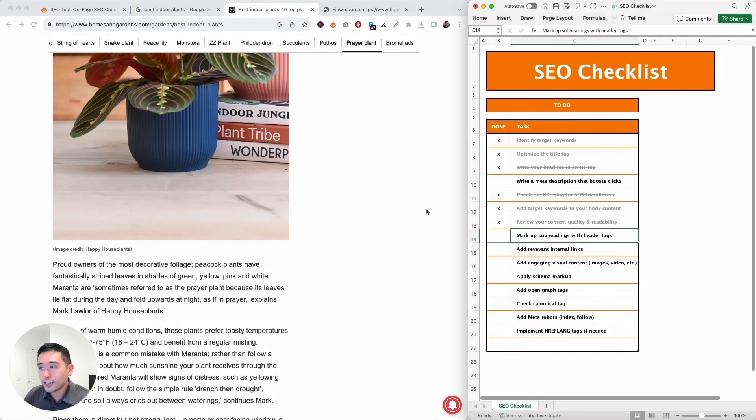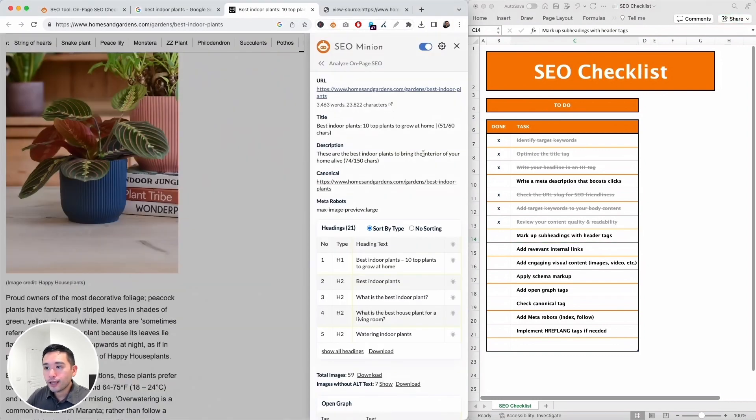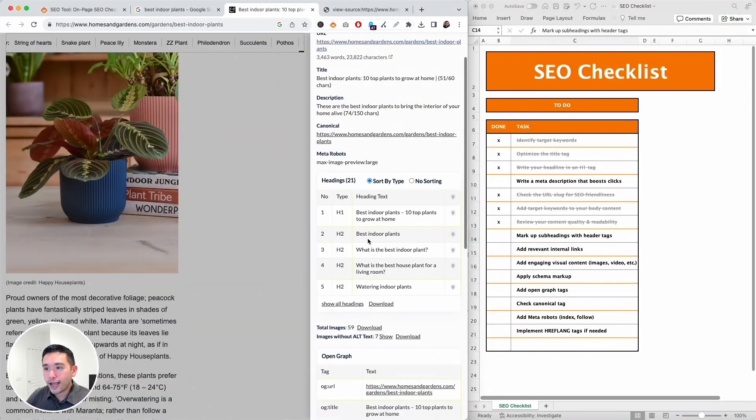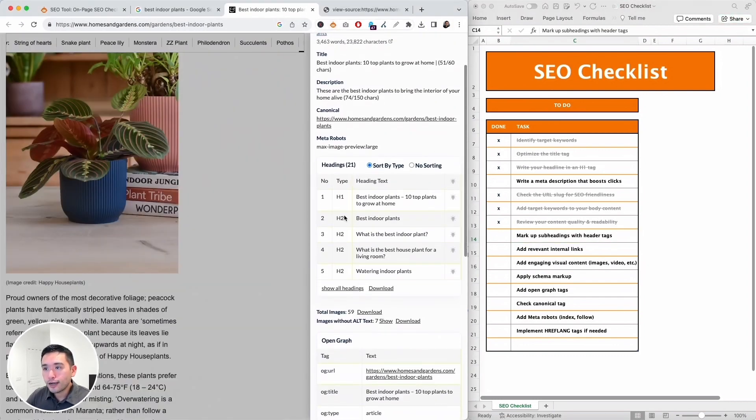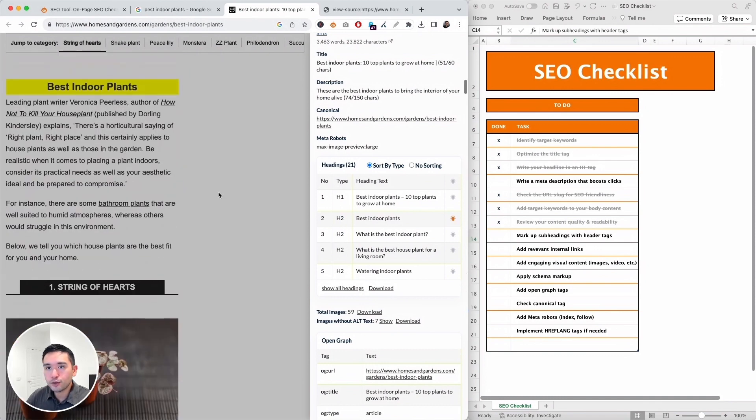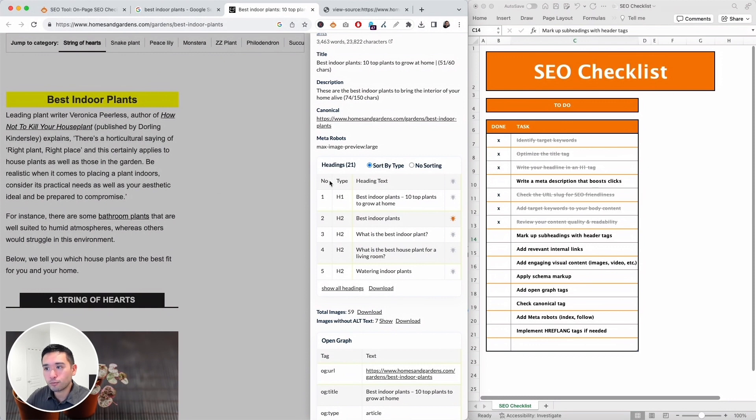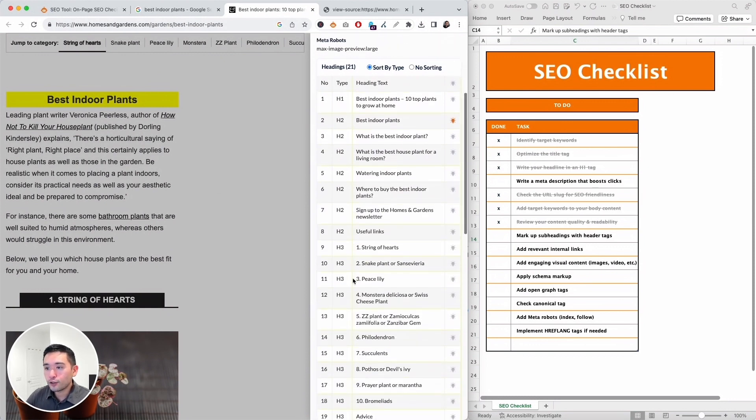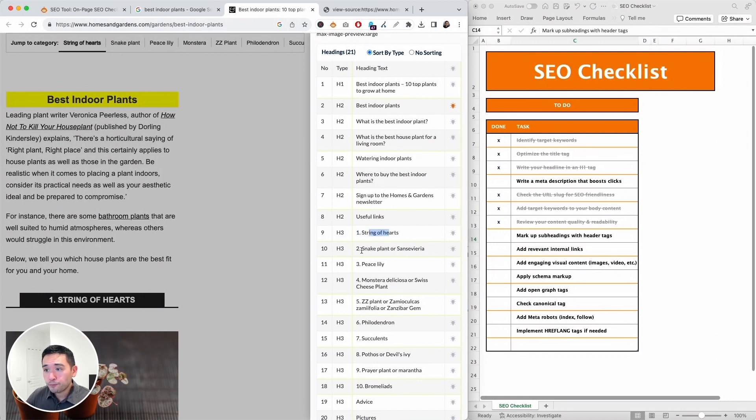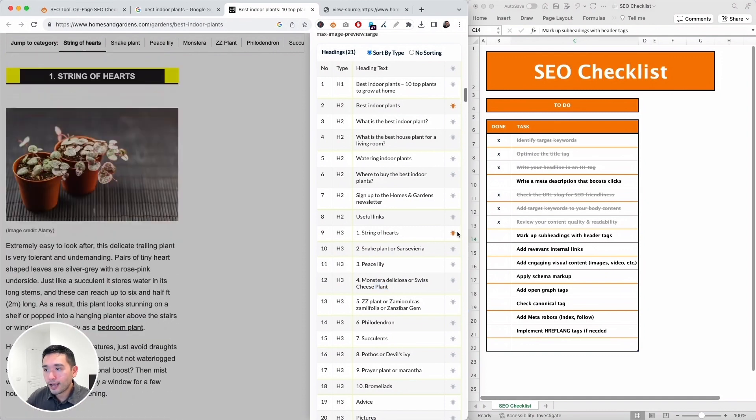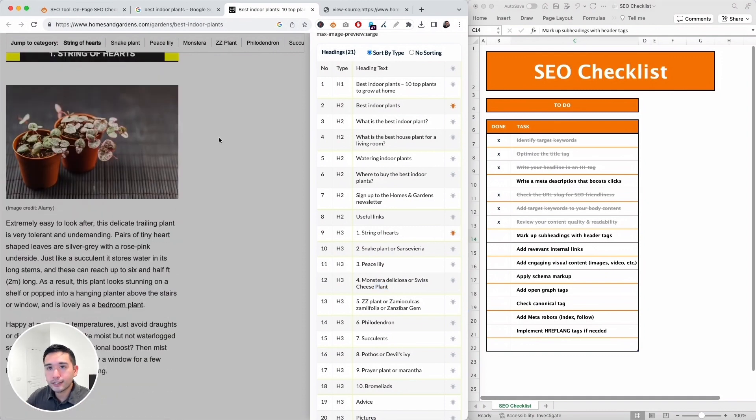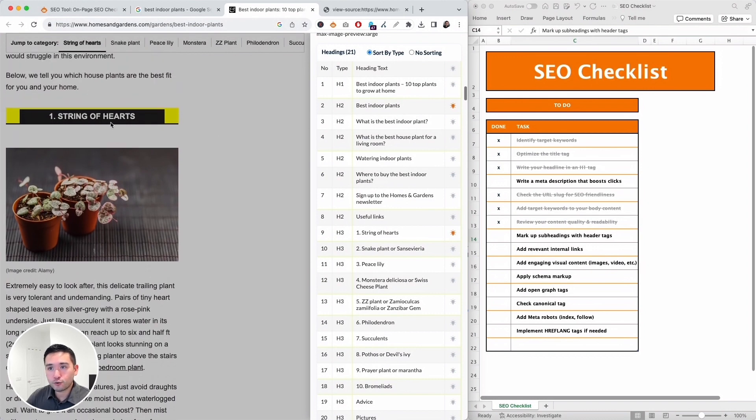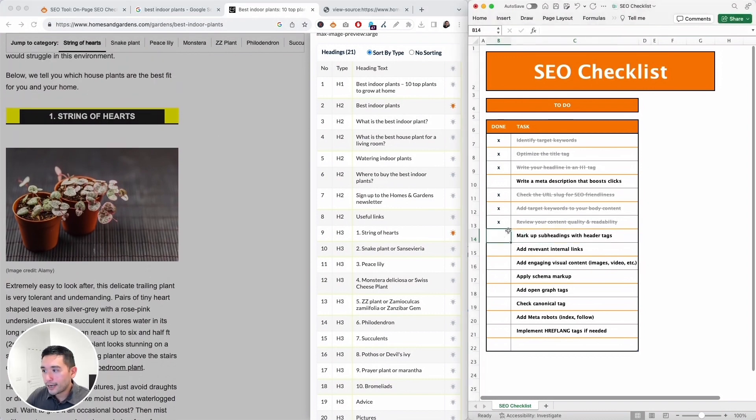Next we need to mark up subheadings with header tags. So I'm going to use SEO Minion and go back to our headings table here. These are all of our H2s and I'm going to click on the light bulb icons to jump to them. So 'best indoor plants' is an H2. Perfect. We can also click on 'show all headings' to take a look at the other headings as well. And I do see an H3 for 'string of hearts' and the other types of plants, which makes sense here. So each plant is wrapped in an H3. Let's see where that is. Perfect, it's right here. Okay, so we did mark up subheadings with our header tags.